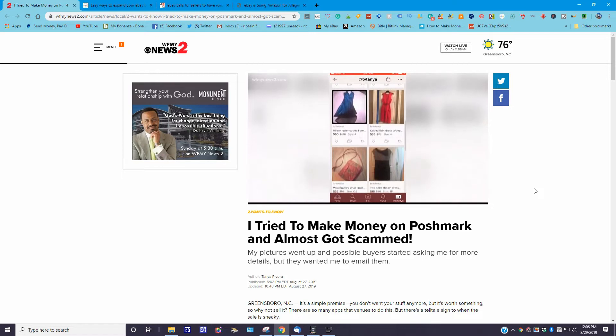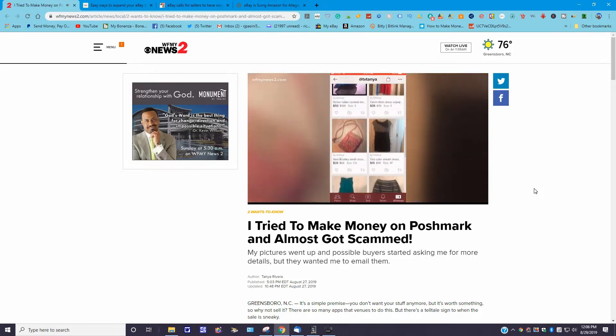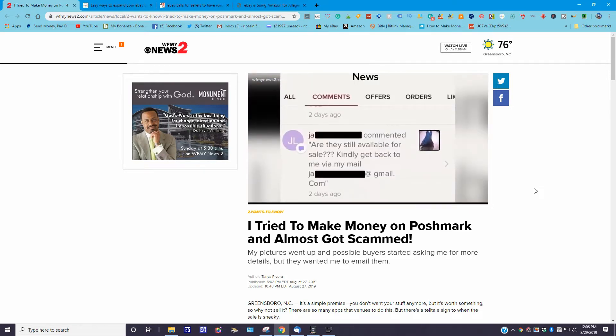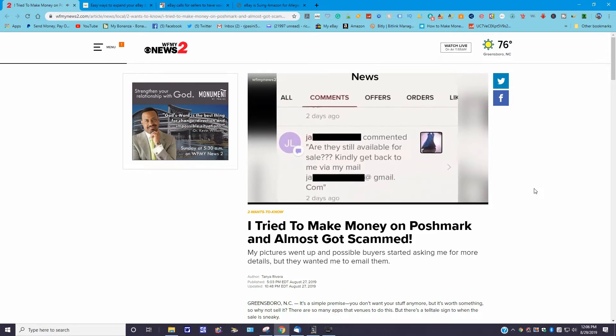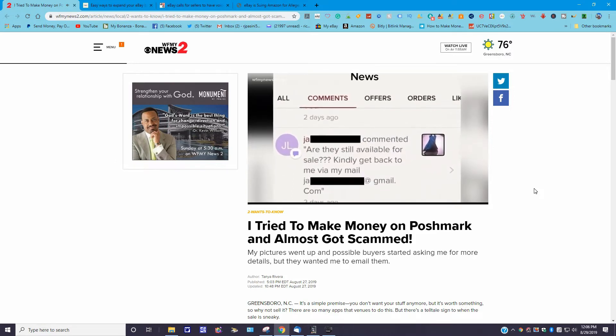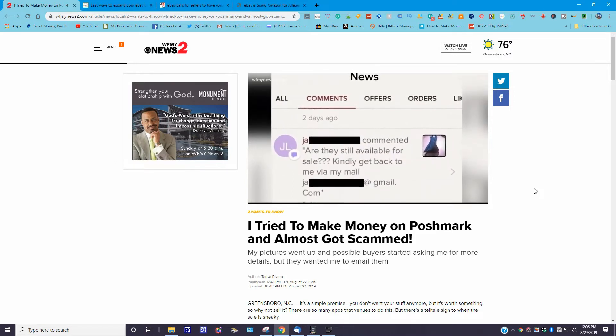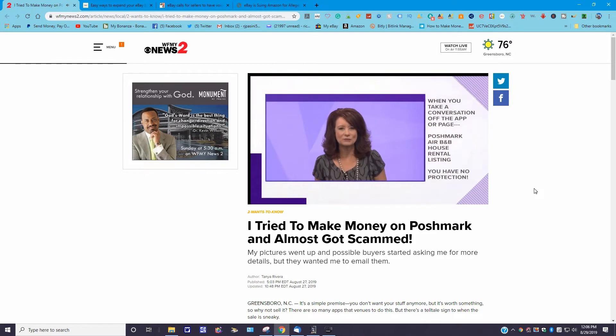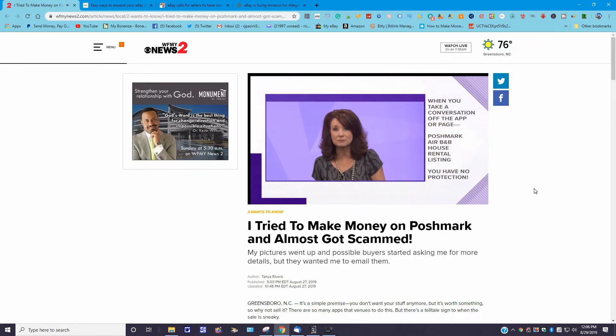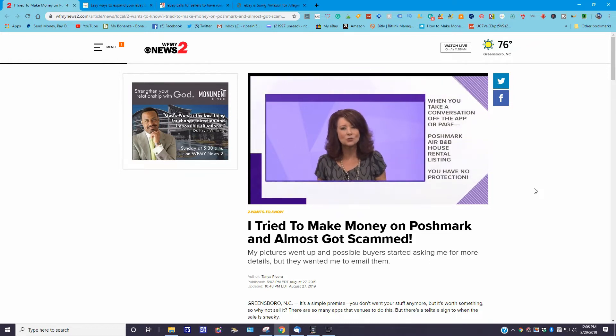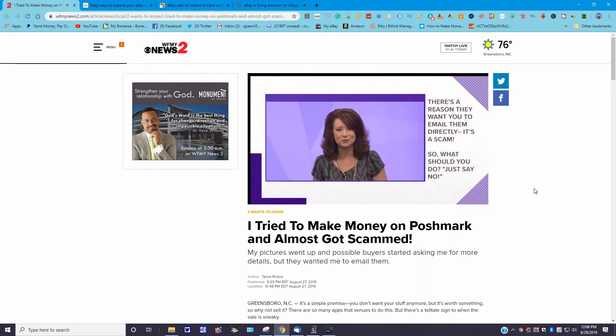So when you get a comment like this, you're thinking to yourself, 'Score! I'm about to make some money,' and that is exactly what they want you to focus on. You see, when you take the conversation off the app, whether it's Poshmark, Airbnb, a house rental listing, whatever it is, you have no protection. There's a reason that they want you to email them directly. They want you to take your product or your money. This is a scam.